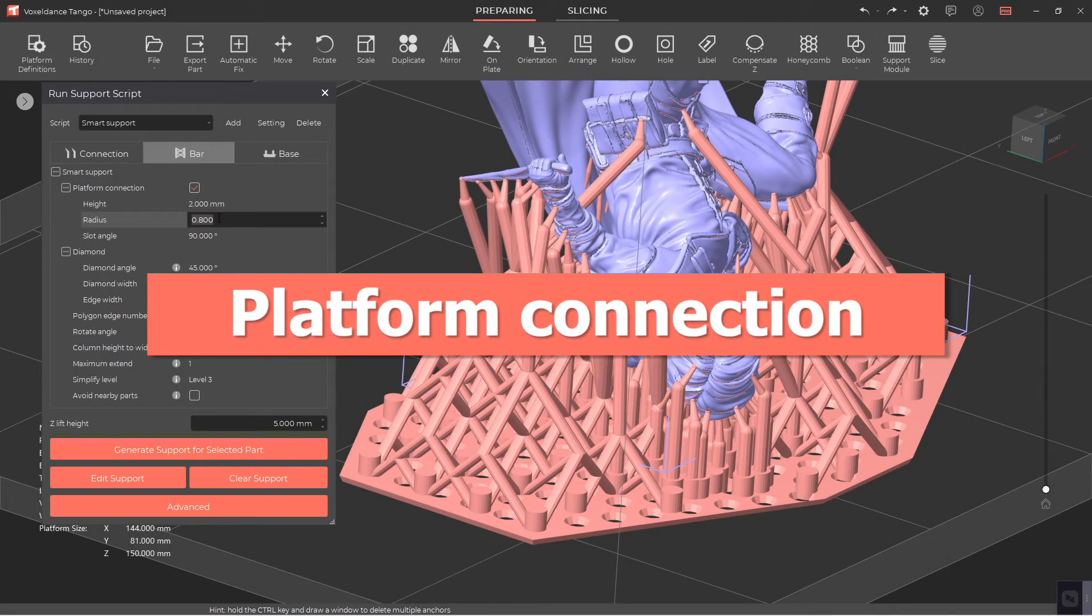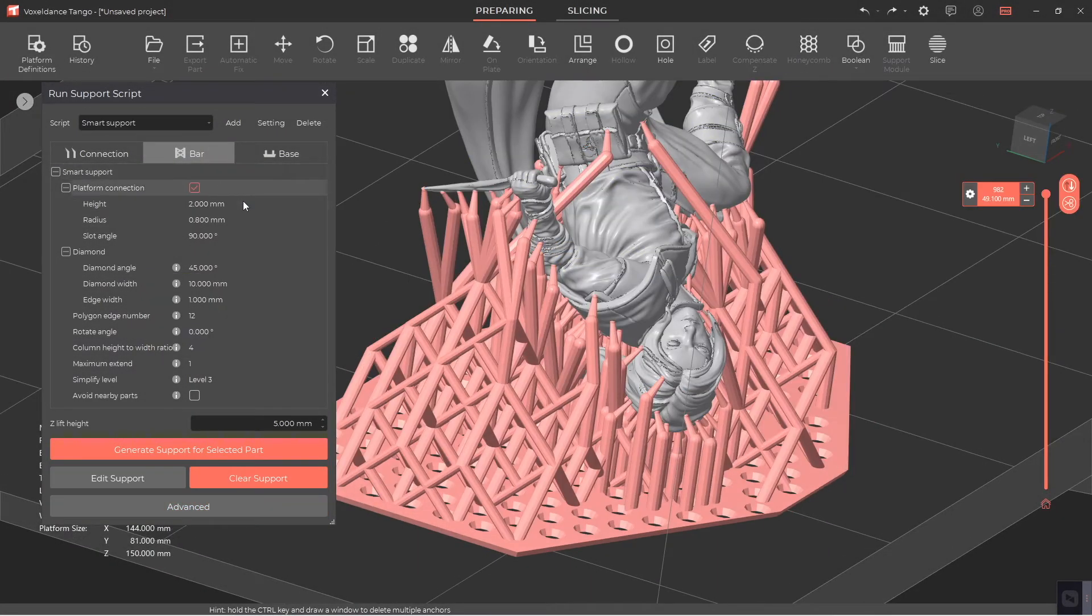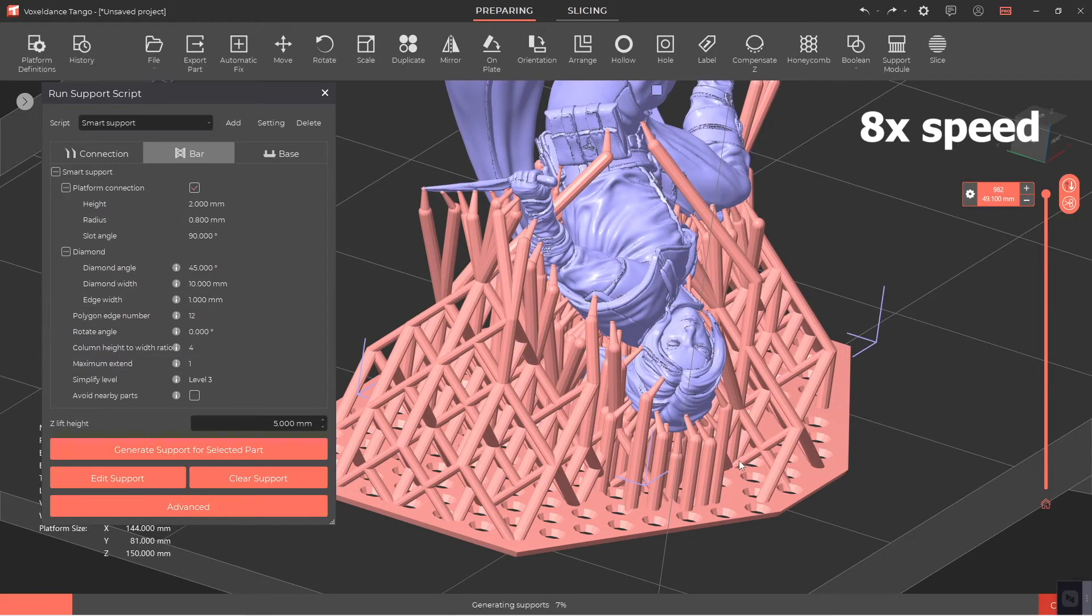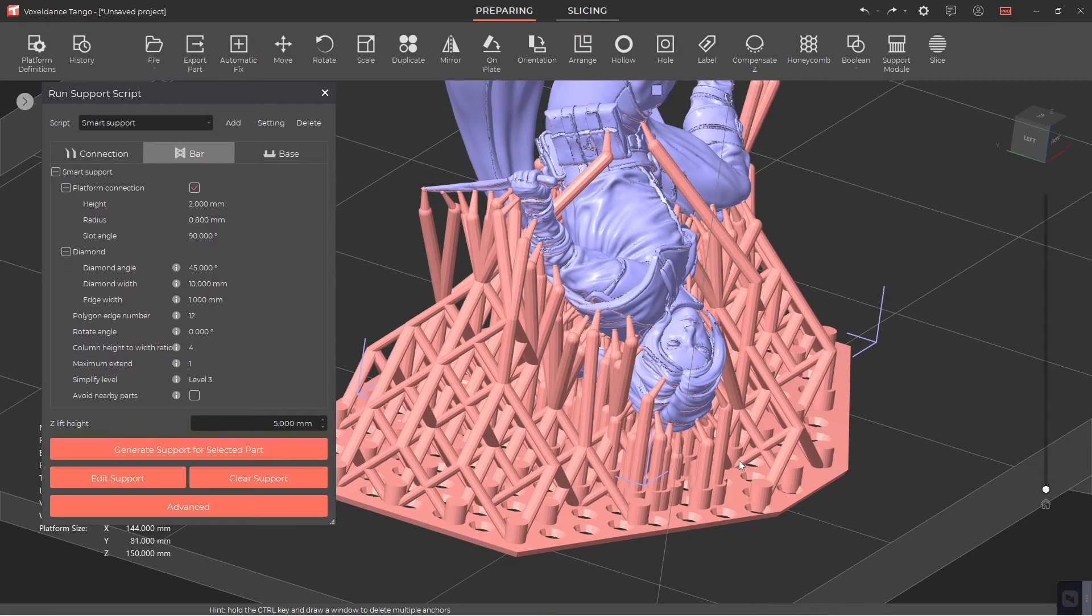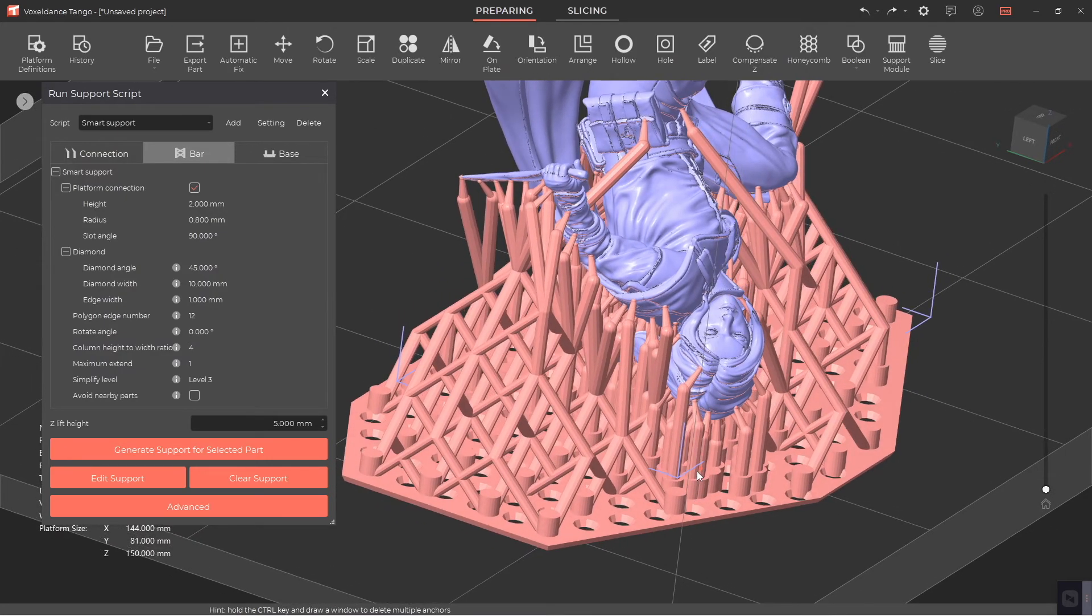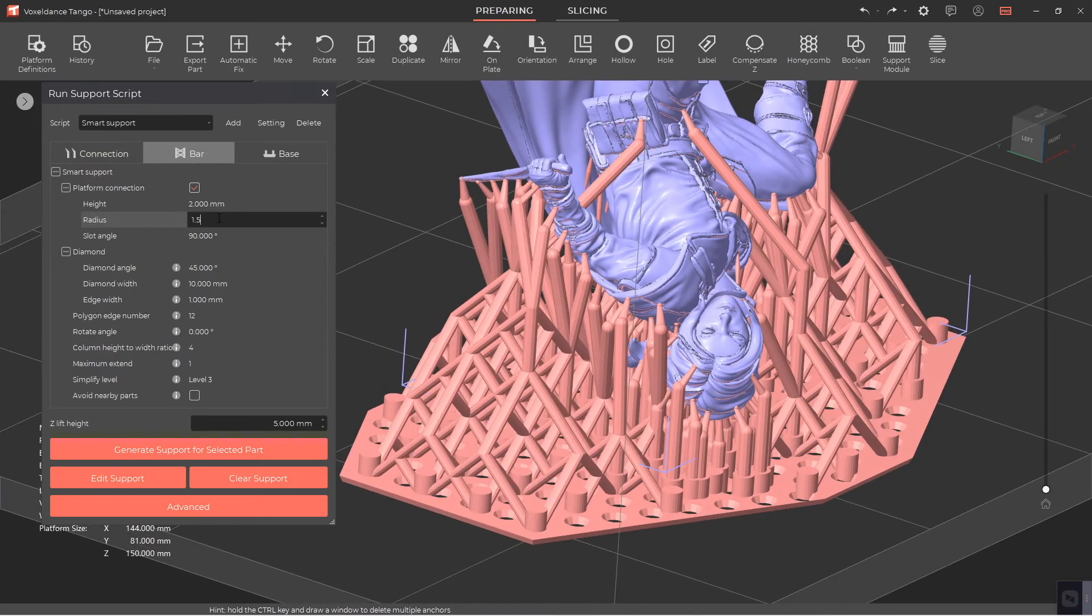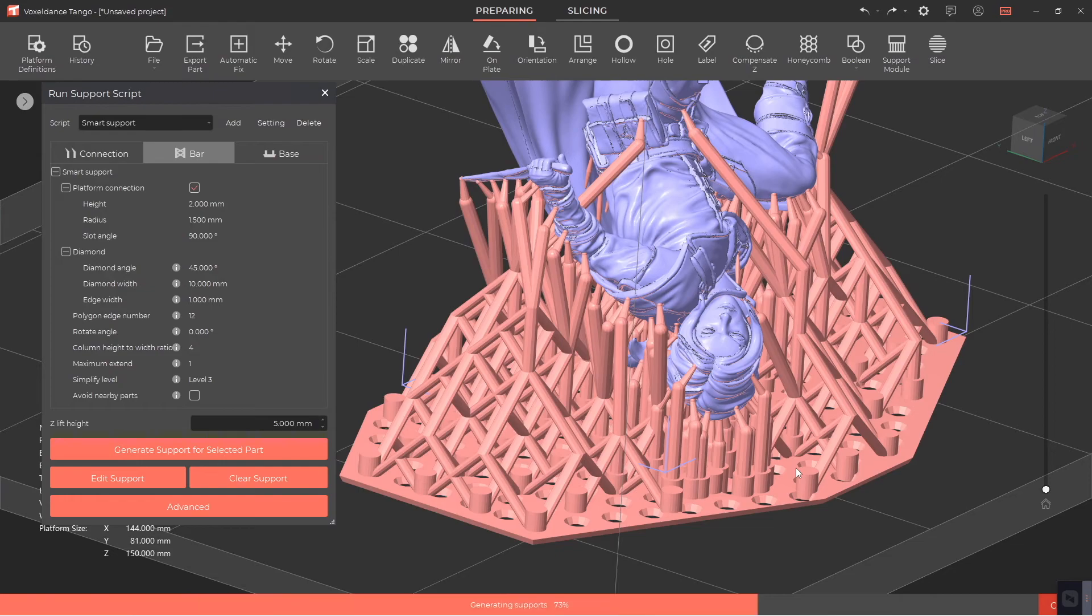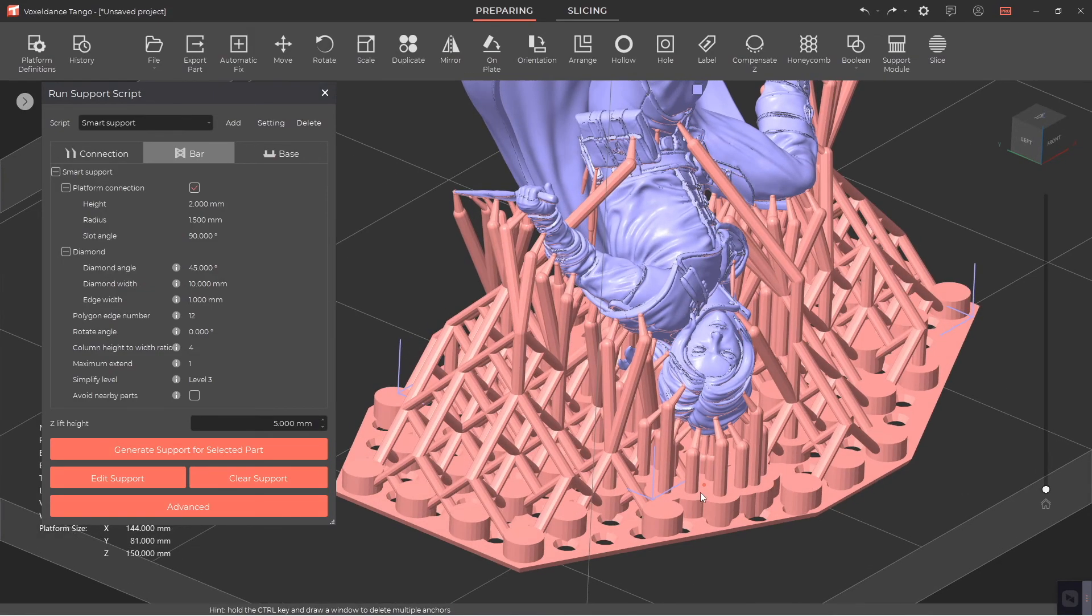Turning on the platform connection allows you to add a small section of cylinder to the bottom of the support bar to strengthen the connection between the support and the base. You can strengthen the connection between the platform and the base by increasing the height and radius.